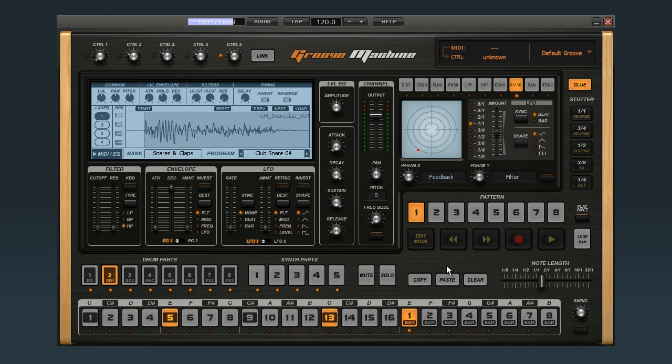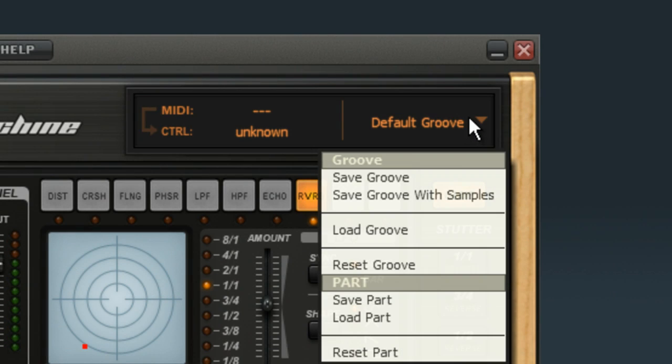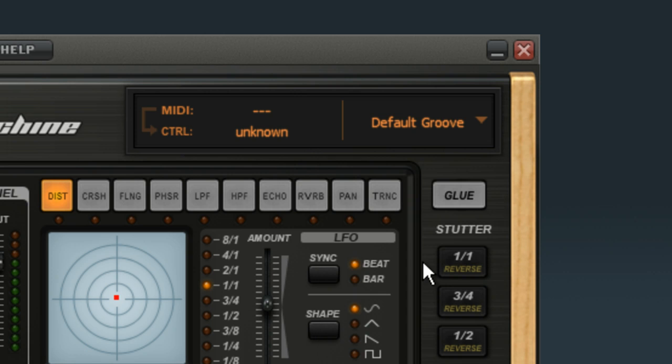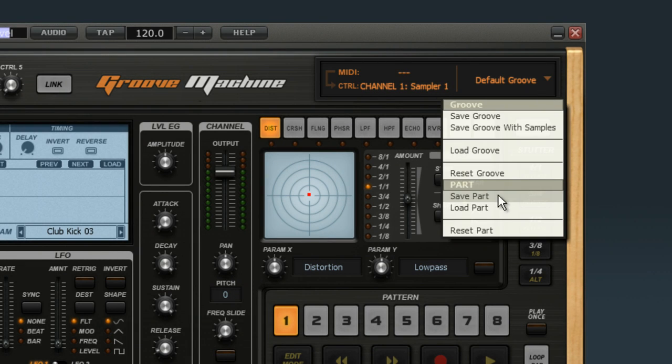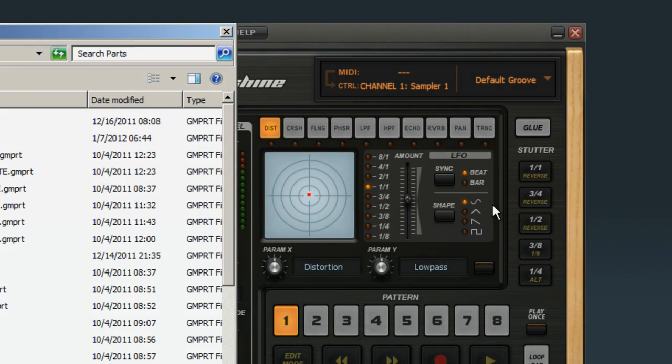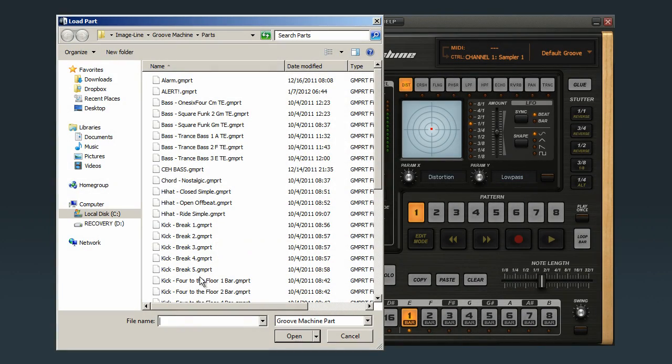Let's clear this groove and load up a few simple parts so we can see how it works. Select Reset Groove. Now let's load a bass drum part into Drum Part 1. Select Load Part, then pick out which part you want to load and click Open.